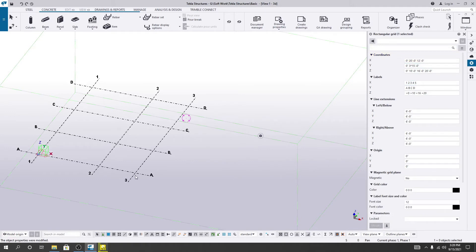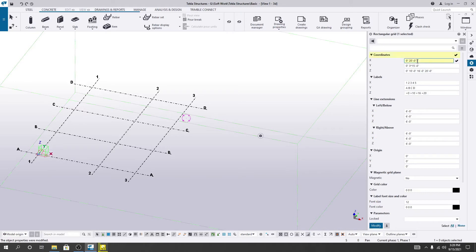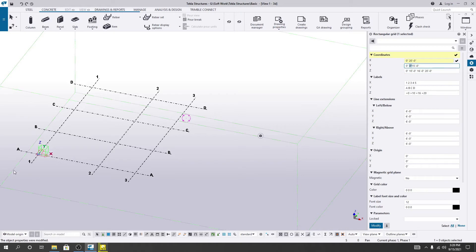So how easy to change that. After that, I'll delete that and follow the same process for Y coordinate. Here we have three 15-feet grid lines. One grid to another grid distance is 15 feet.